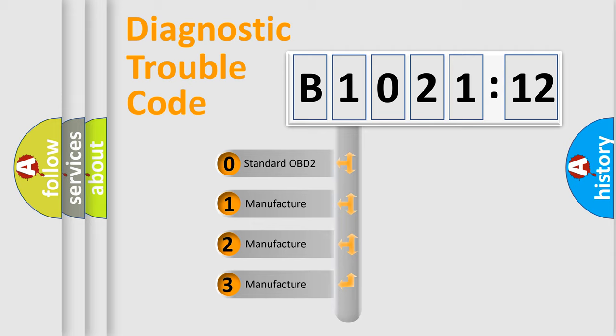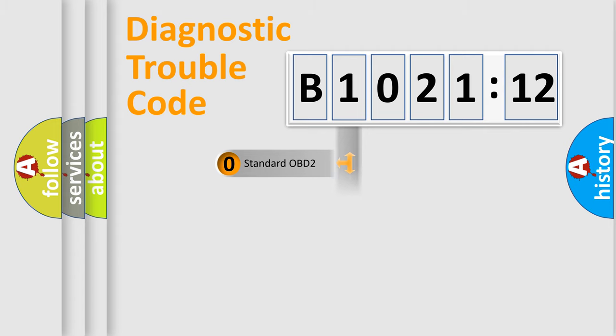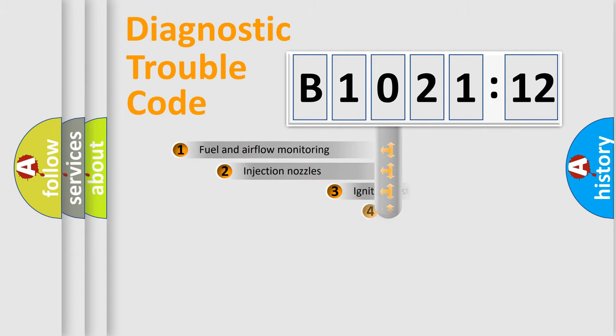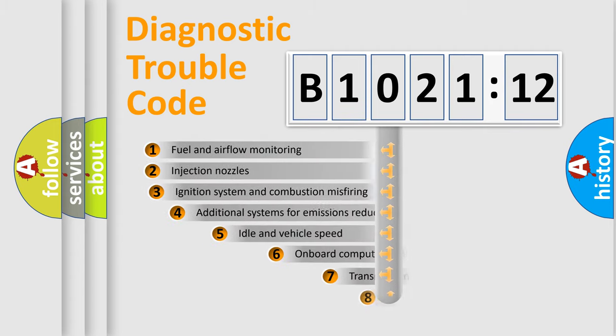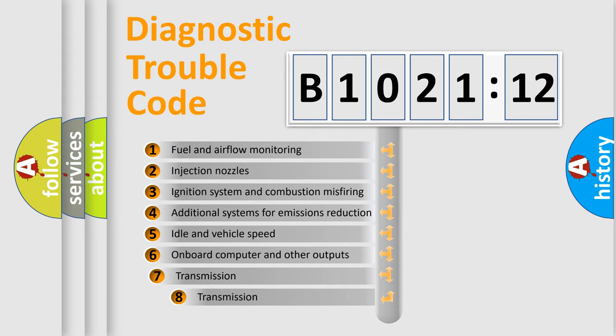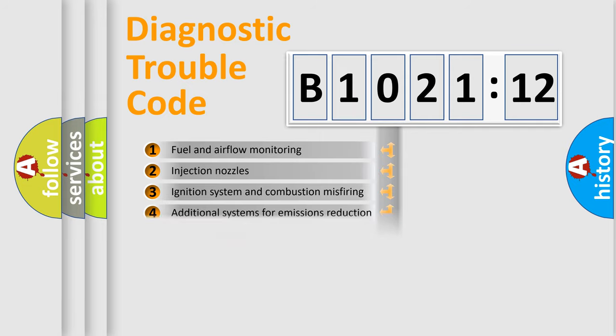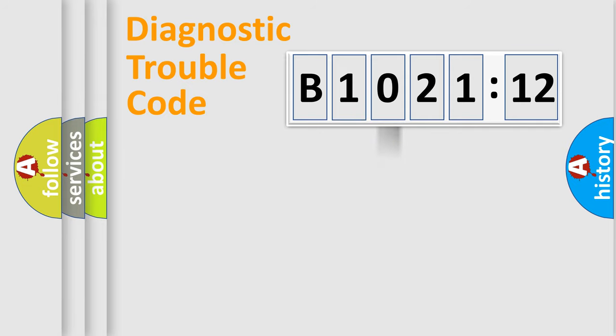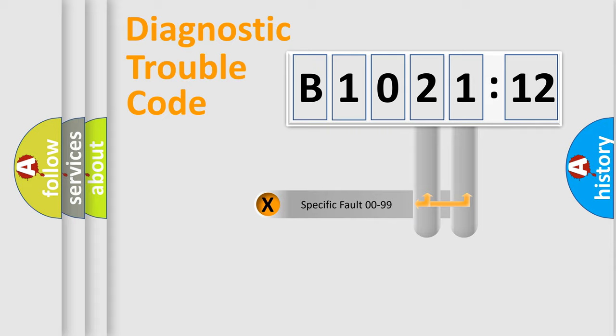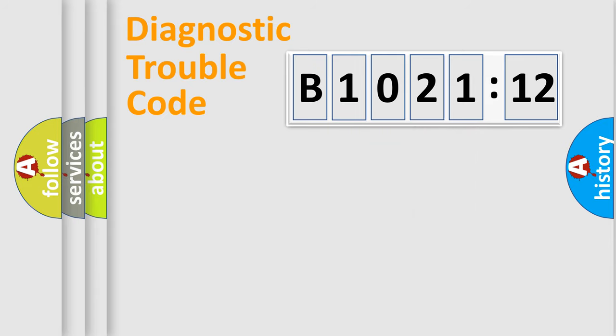If the second character is expressed as zero, it is a standardized error. In the case of numbers 1, 2, or 3, it is a car-specific error. The third character specifies a subset of errors. The distribution shown is valid only for the standardized DTC code. Only the last two characters define the specific fault of the group.